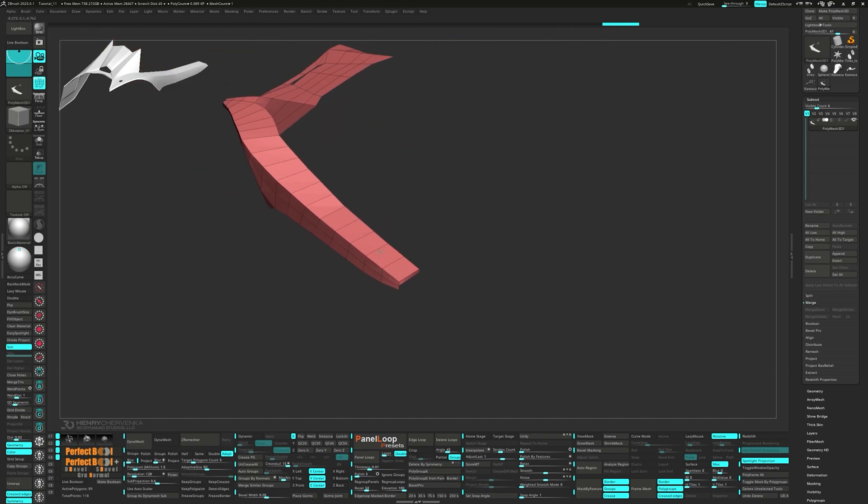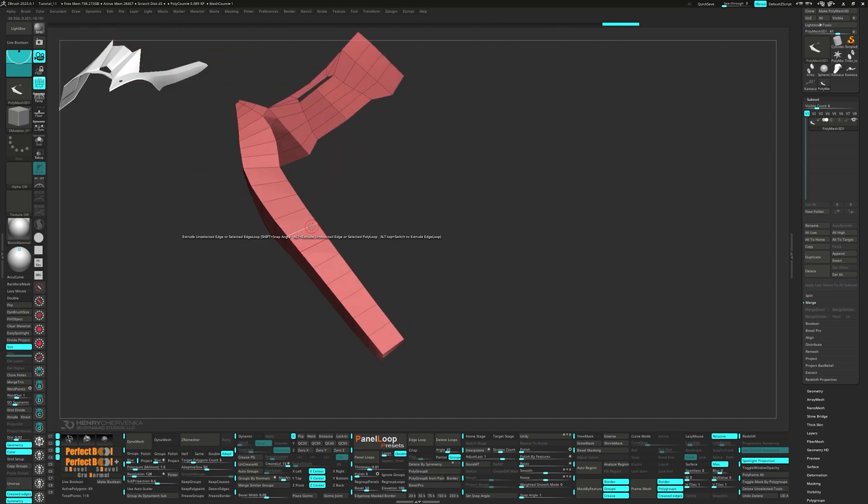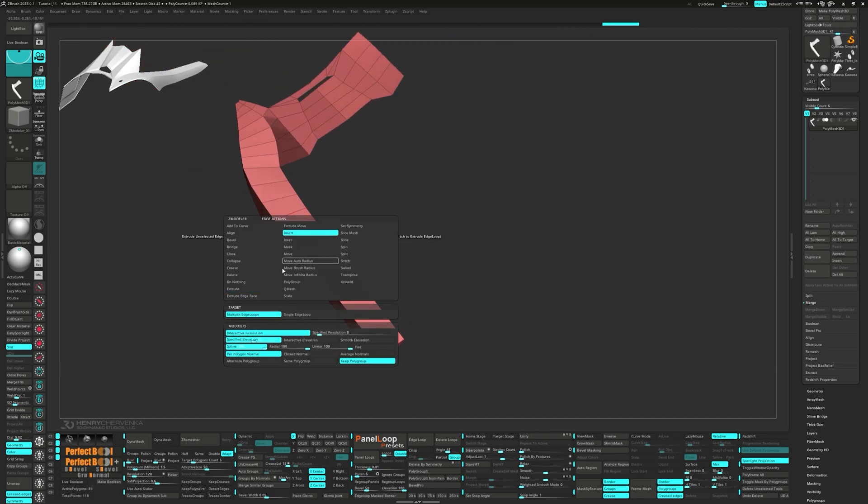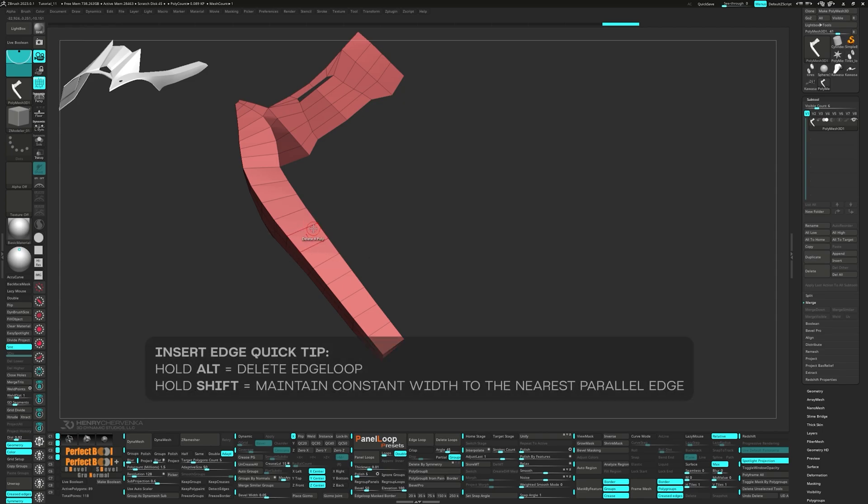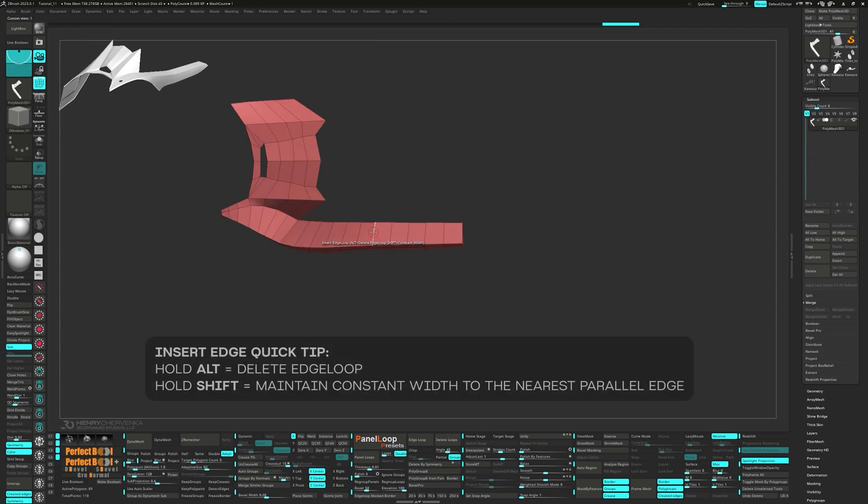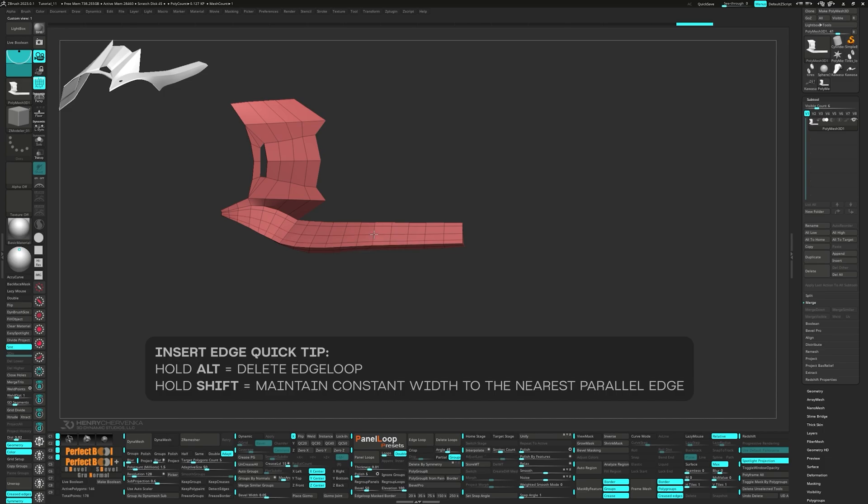Let's switch to Insert now, but this time pick single edge loop. Here's a real quick tip. If you press Alt, it will delete the edge loop. However, if you press Shift, it will maintain a constant width to the nearest parallel edge.